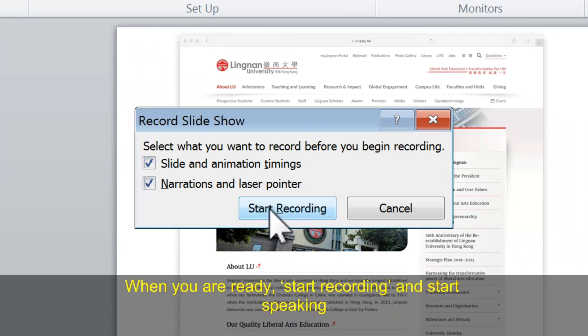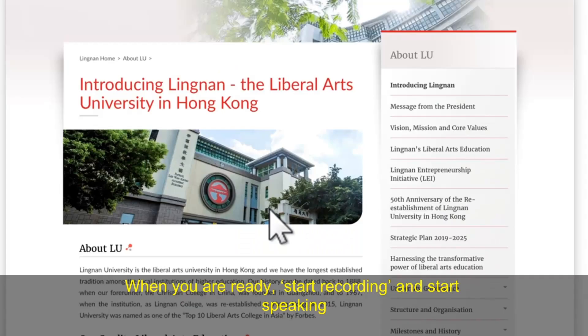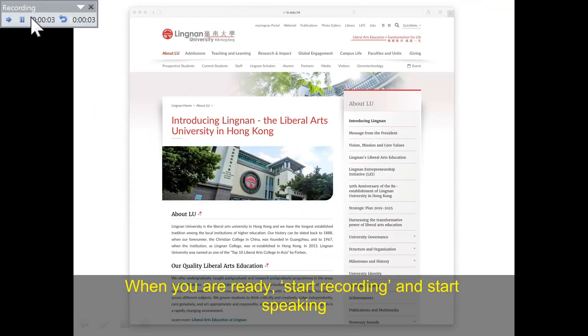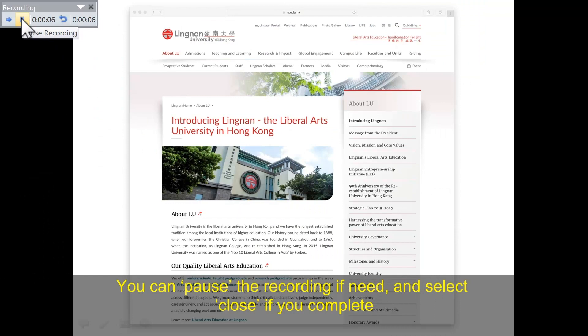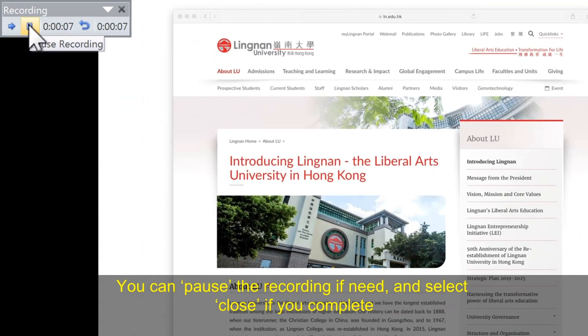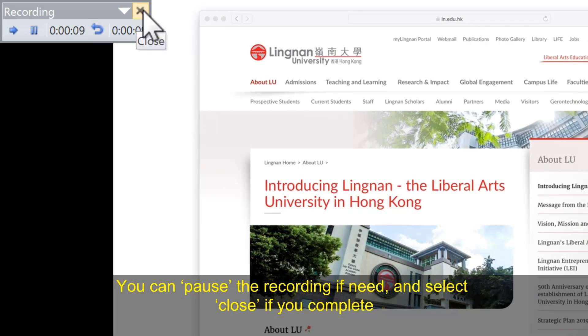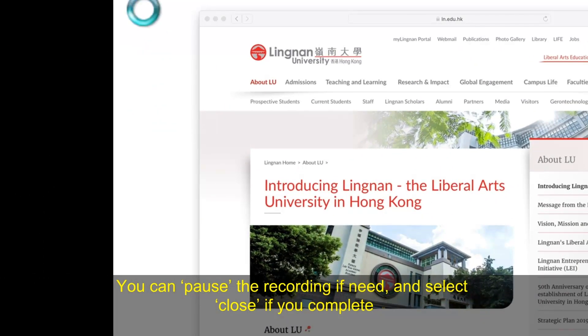When you are ready, start recording and start speaking. You can pause the recording if necessary, and select Close when you are done.